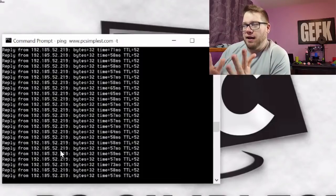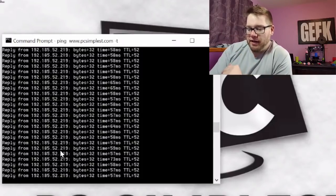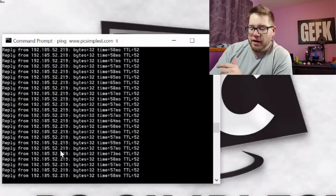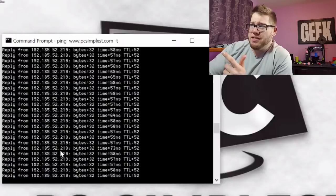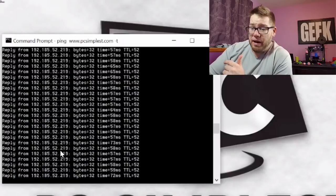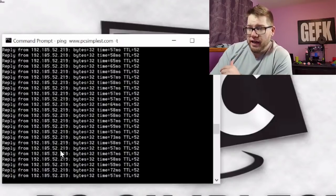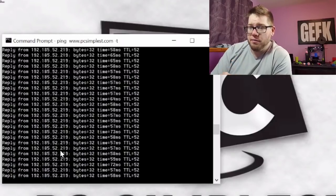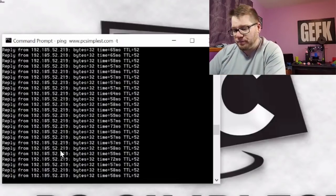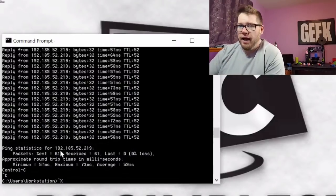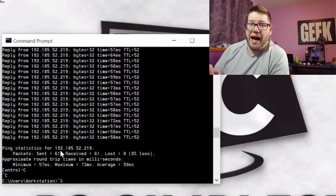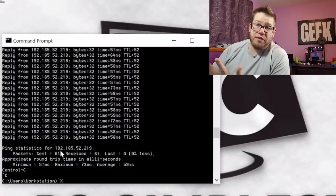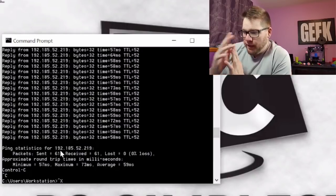If you want to stop the continuous ping, you can just exit out of the Command Prompt or you can do Ctrl+C from your keyboard, and it will stop whatever continuous process you have going.